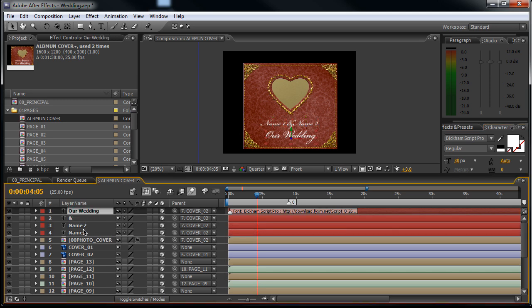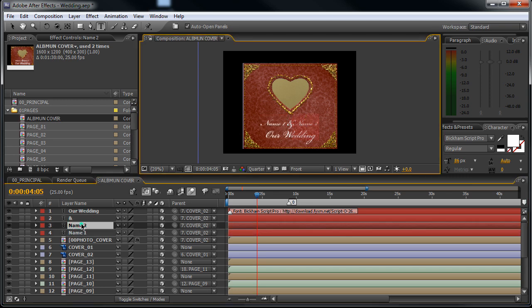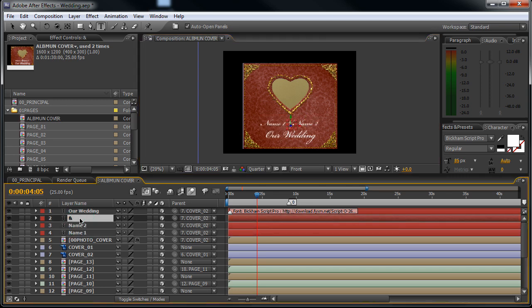You can see that here you change the names. So you double click on this layer, change the name, change the second name, and so on.